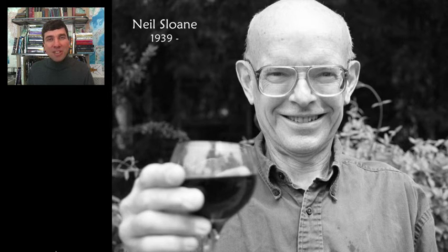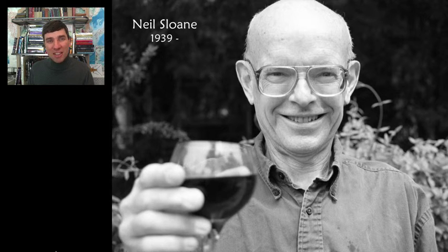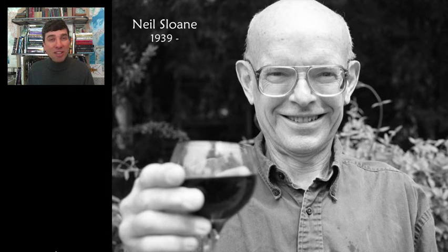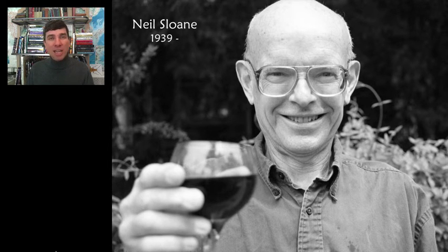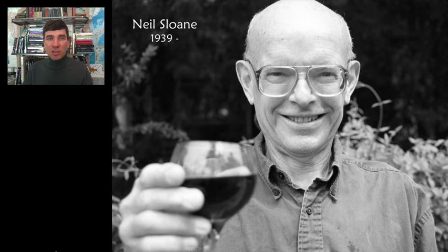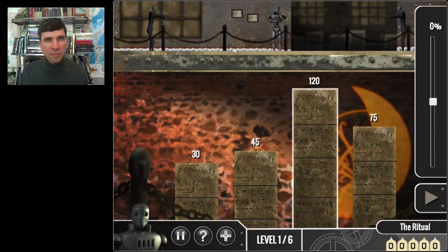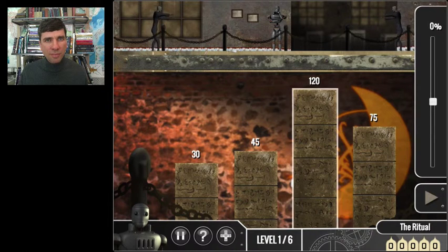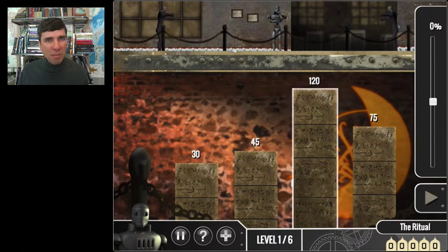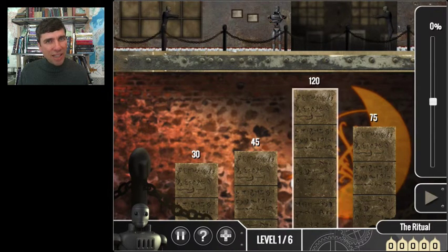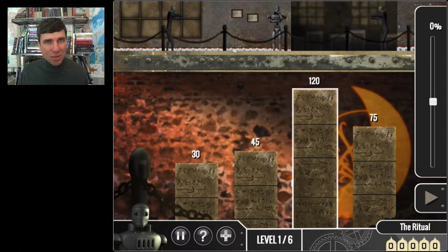Now it's time for us to play with a very basic integer sequence. And that is skip counting. So here in this game, you're going to be asked to fill in the blank.